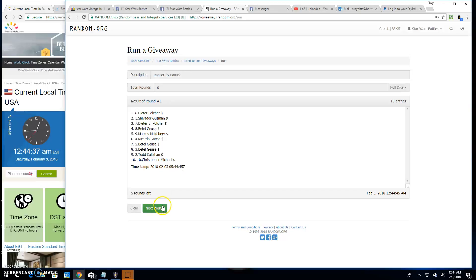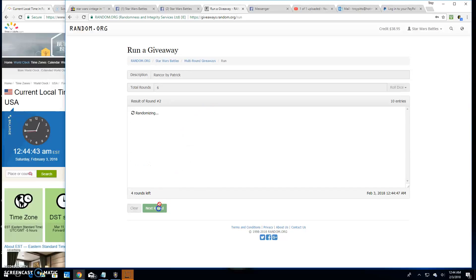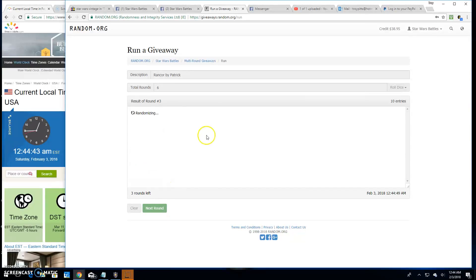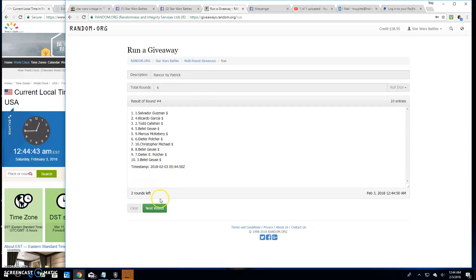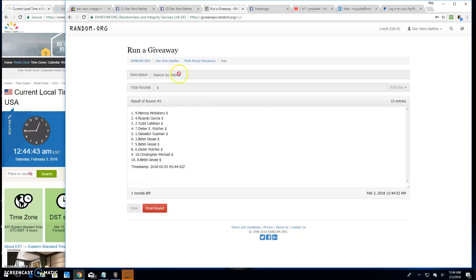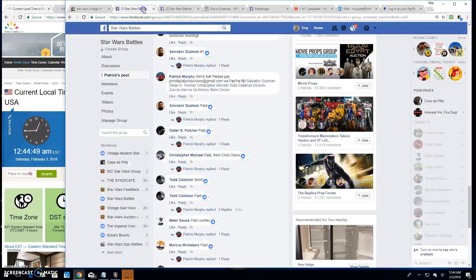Round one, Dieter. Round two is Ricardo. Three is Beetlejuice. Four is Salvador. Five is Marcus.